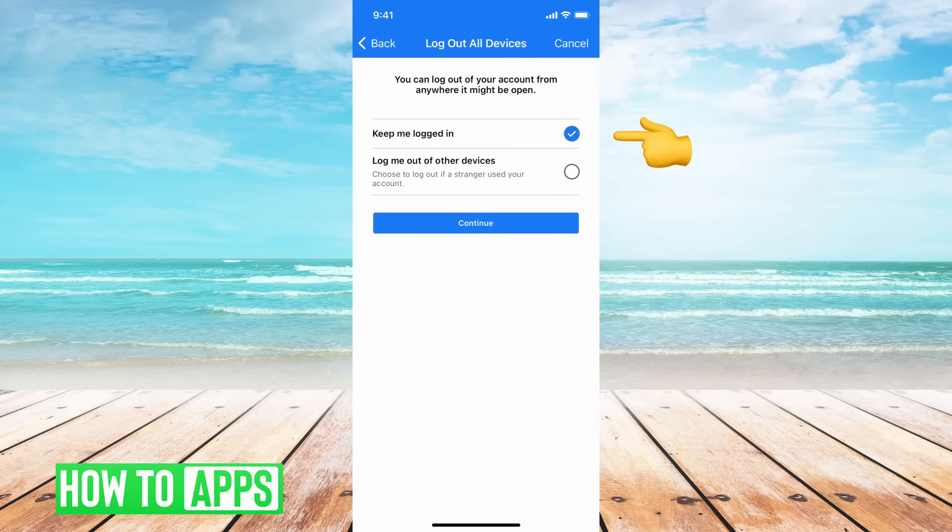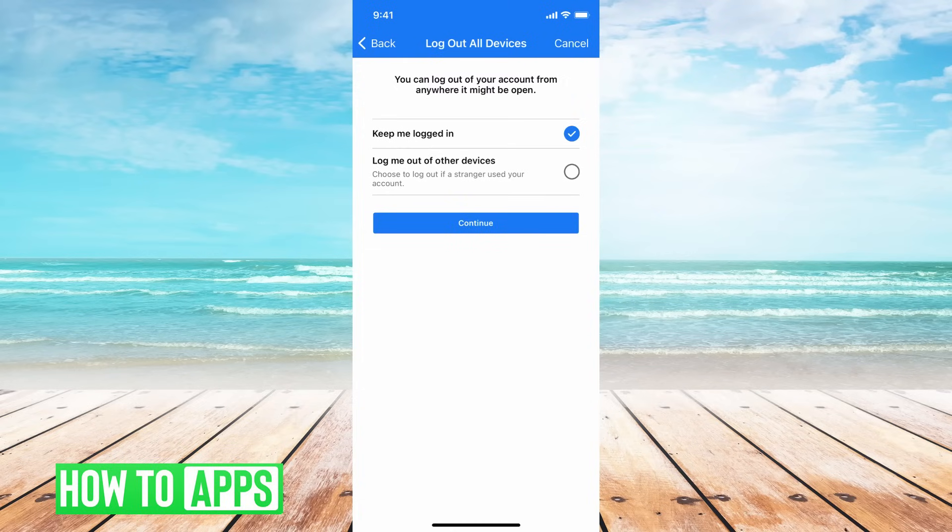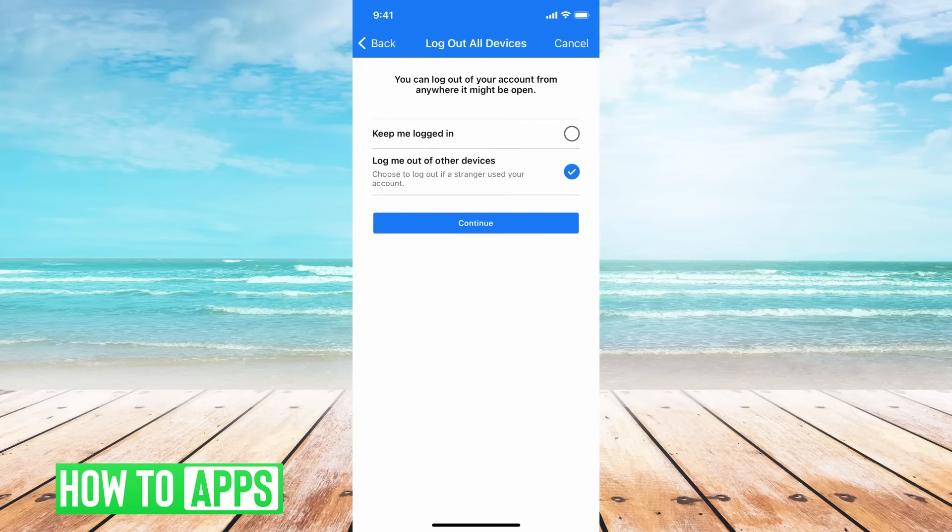And so now Facebook's giving you the option to keep me logged in on all my other devices where I'm already logged in on Facebook, or to log me out and take me out of all the devices that I'm already logged in.